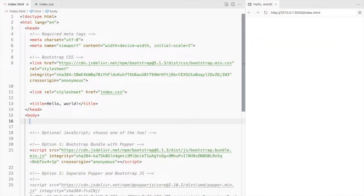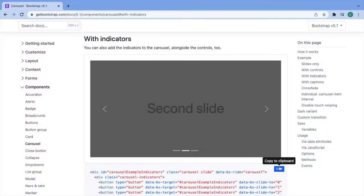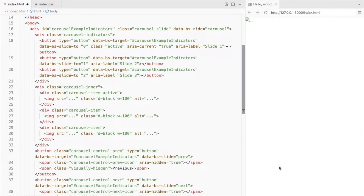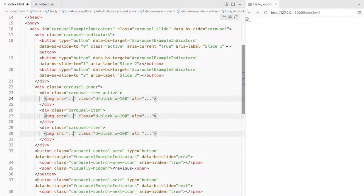This is a Bootstrap 5 starter template and I've linked the CSS file. We'll be using the Bootstrap carousel with indicators. Add your images here.